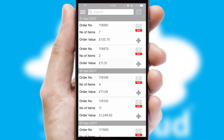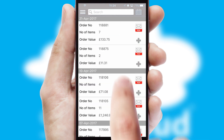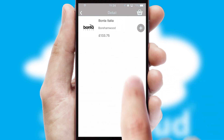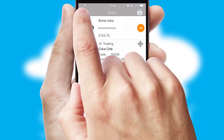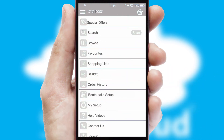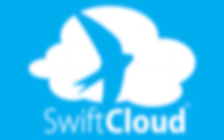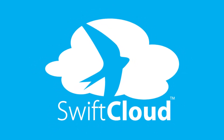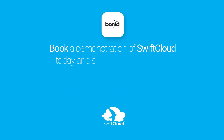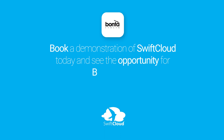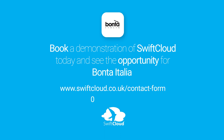A full and complete order history is available in the app and for time-saving purposes, you can even reorder from previous ones. SwiftCloud is a proven platform used by companies with a turnover of 1 billion and can be live for your business in 6 to 10 weeks. So book a demonstration of SwiftCloud today and see the opportunity for your business.